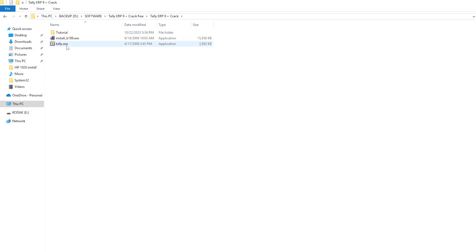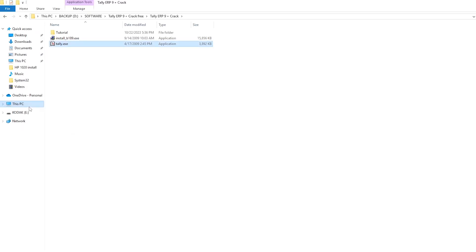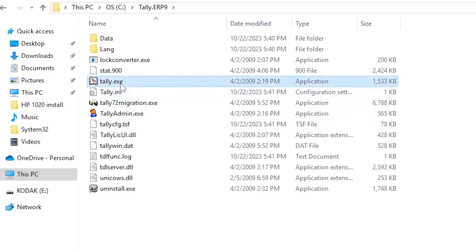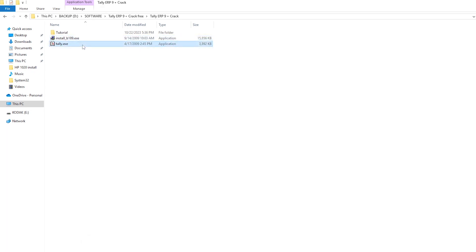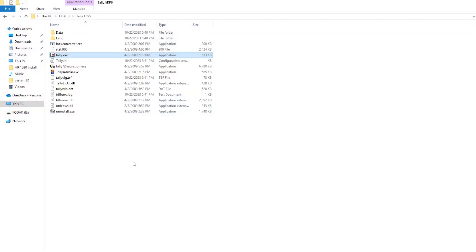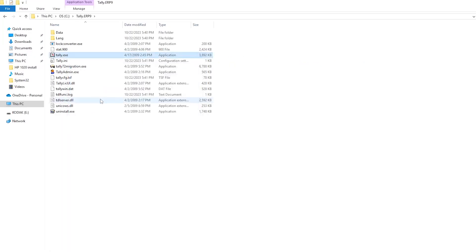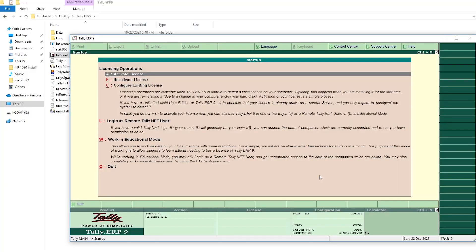Go to the license folder and copy the file. Now go to the C drive, go to the Tally ERP9 folder. Here you can see the tally.exe file. You have to replace the cracked file to this folder — go for paste and replace the file in the destination.